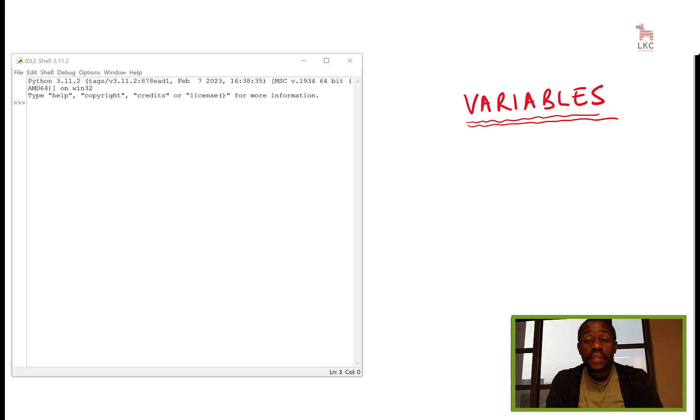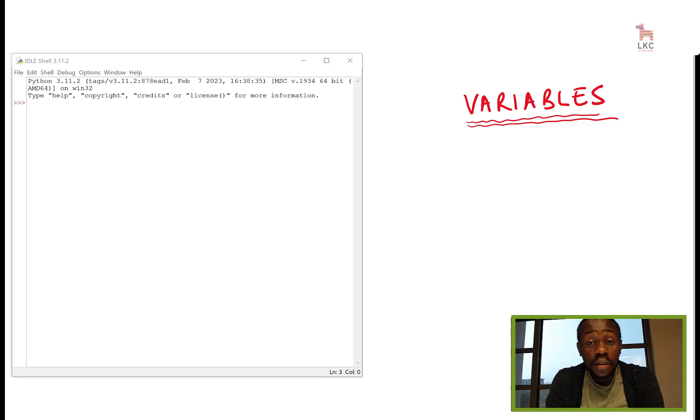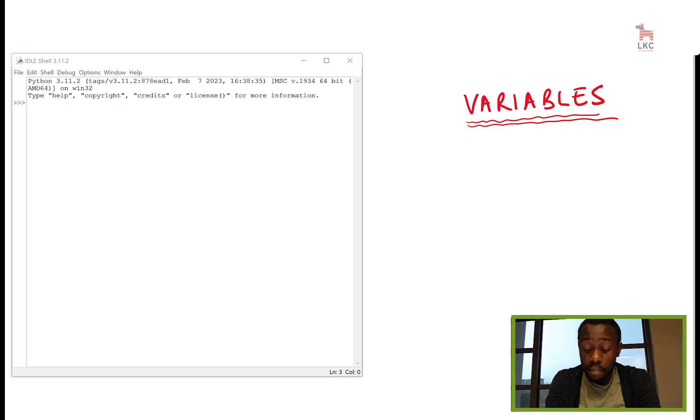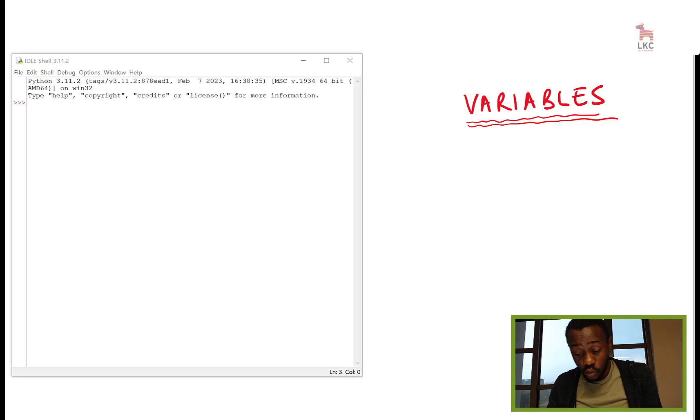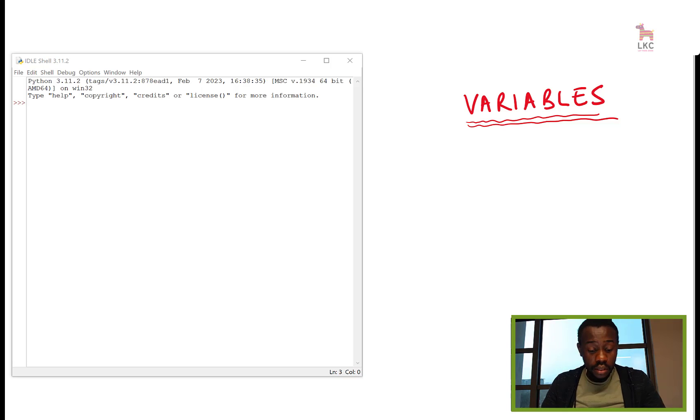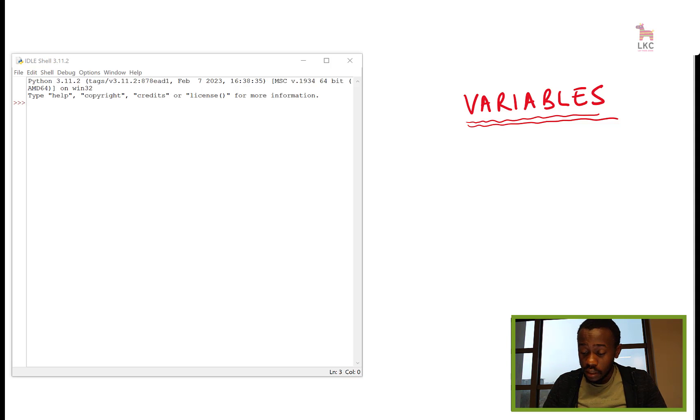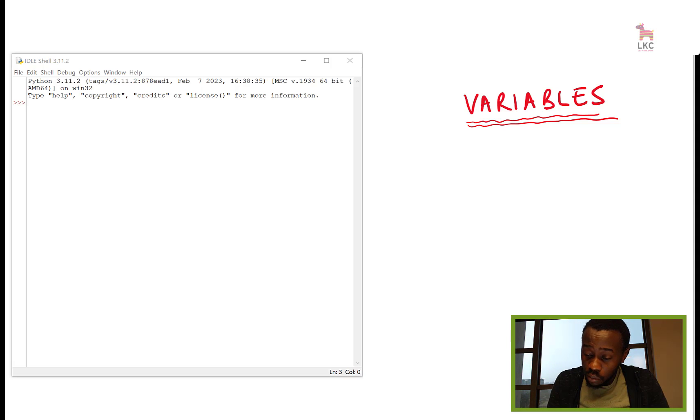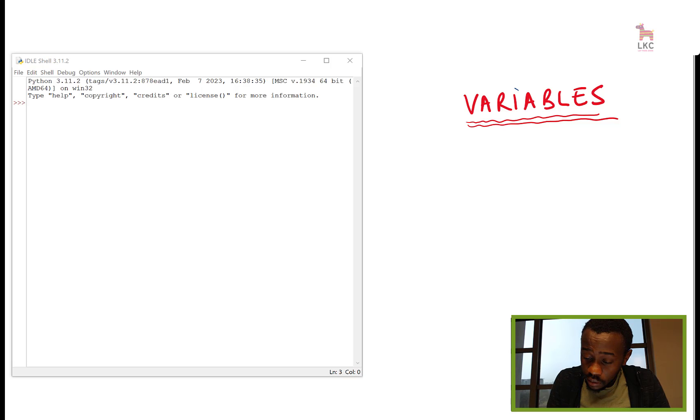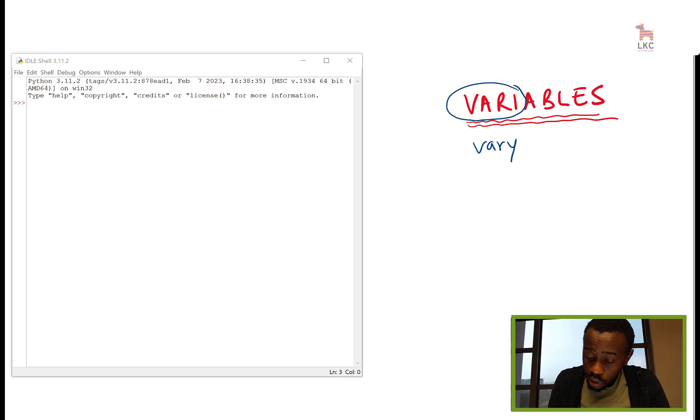Hi, once again. Today we're going to talk about variables. Maybe this is the first time you're hearing this word, but it's not really a complex word. It comes from the word 'vary.' When you say something is varying, what do you mean? You mean something is changing.